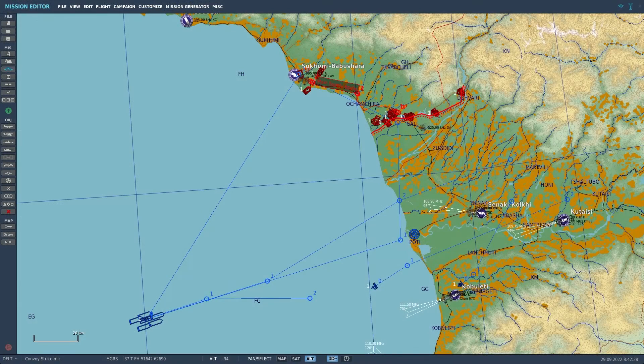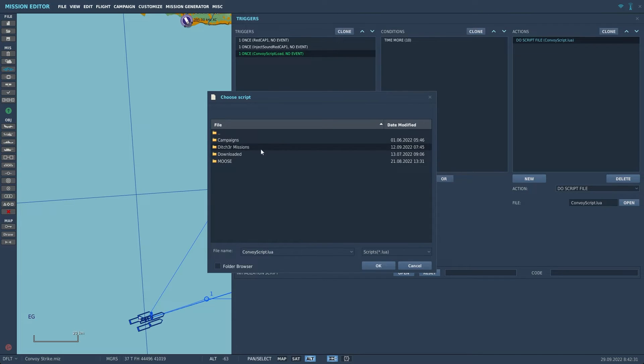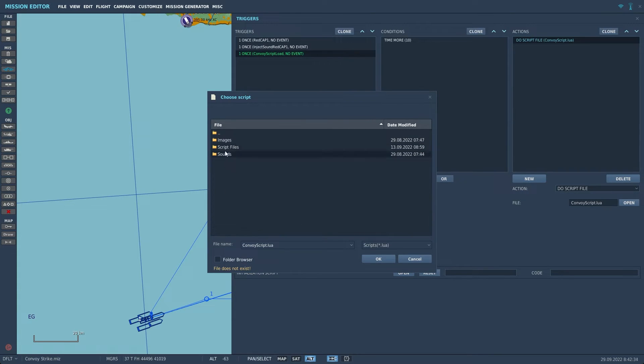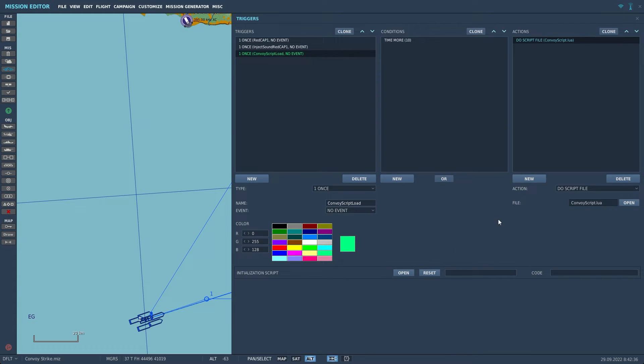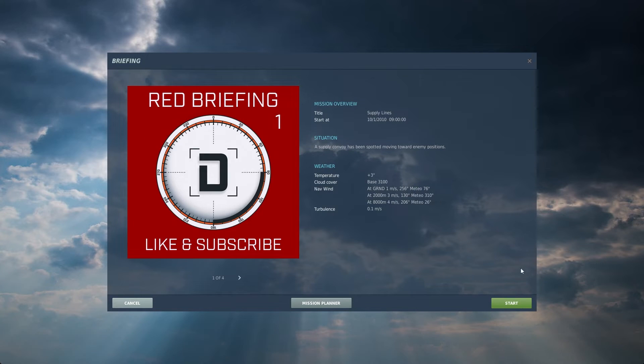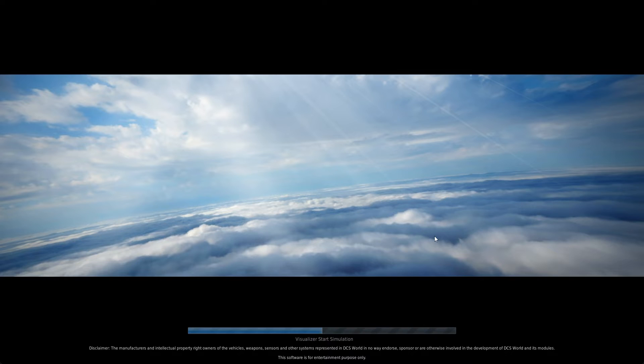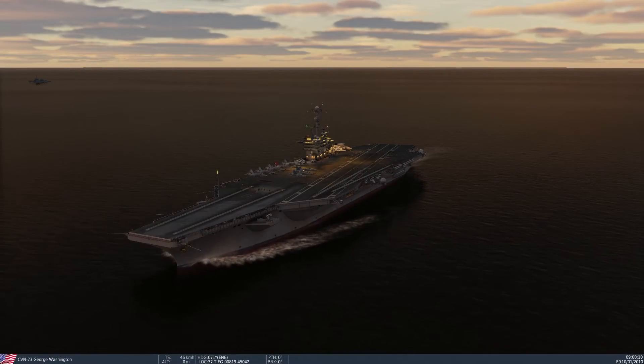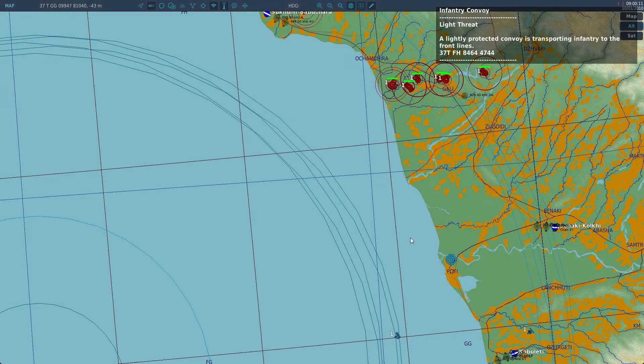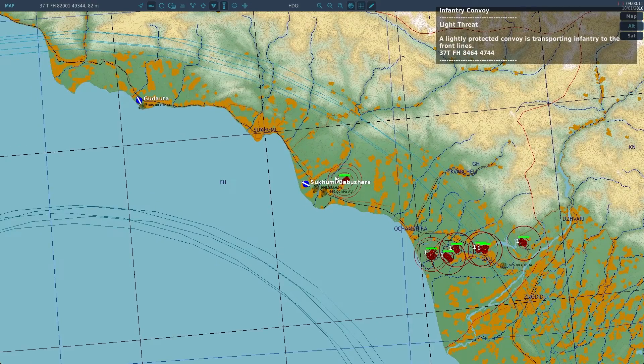Once your script file is updated be sure to update the trigger if needed and then load the mission. As you can see based on the group that spawns the coordinates change in our message.